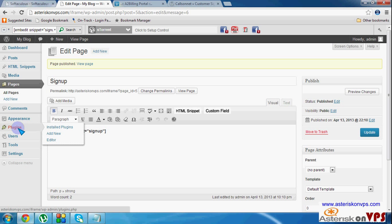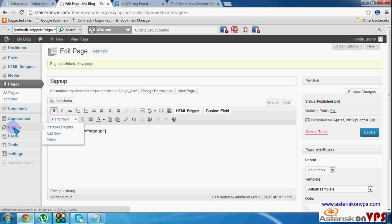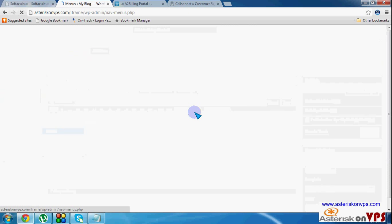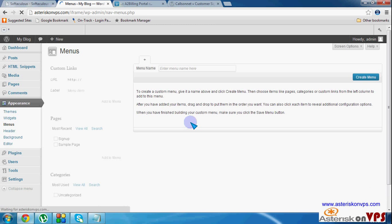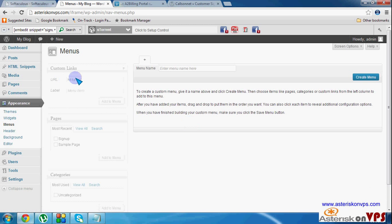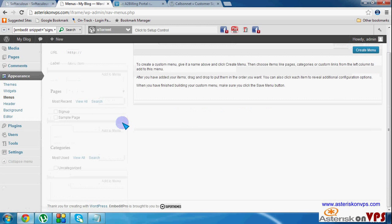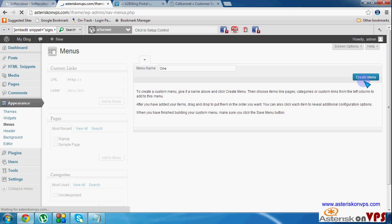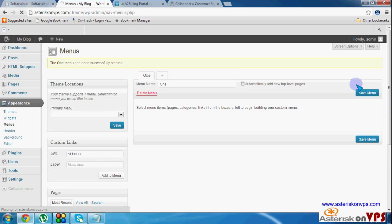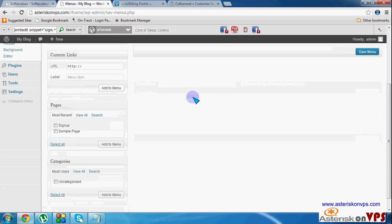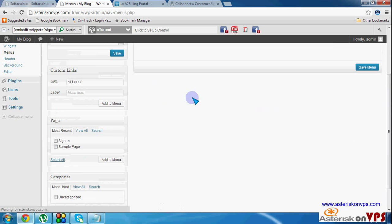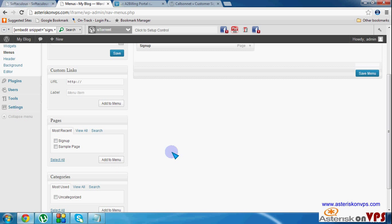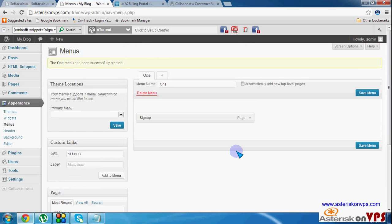Now you can, if your theme supports menus, you can go to the menu side, create a menu. Let's call this menu one, create that menu. All right. And then put the sign up page on the menu. Save.